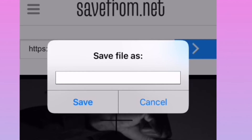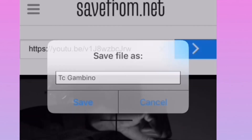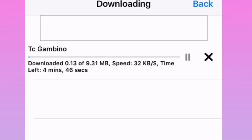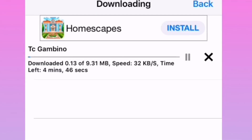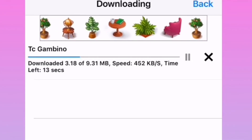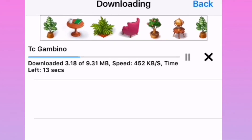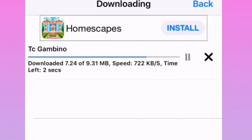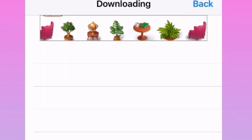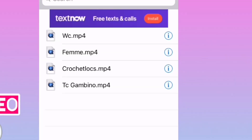You just hold down the download button and click 'download file.' You want to pick a name to save it as — I saved mine as TC Gambino — and then save. It's going to download very quickly. It downloaded so fast even with my slow internet. Once you download it, go to your files and you'll see it has saved with the rest of your files.